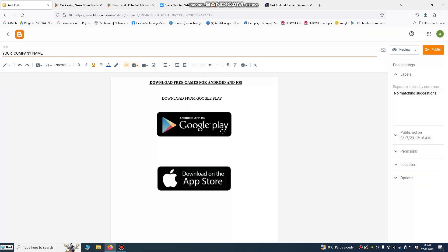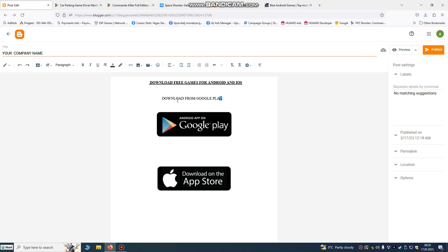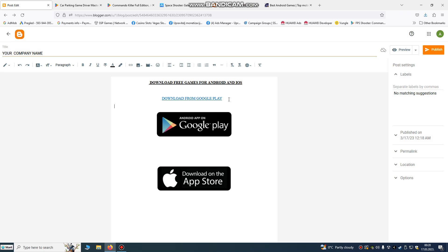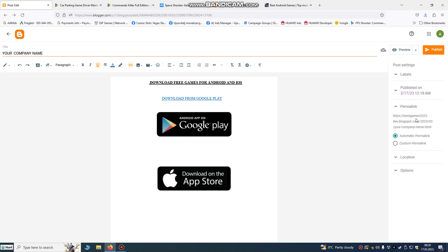When someone clicks the badge it will bring them to download the game. You can also do that on text letters — select the text, go to 'Insert link,' and paste the URL. After that, click Publish. This is your permalink — the link of your blog.